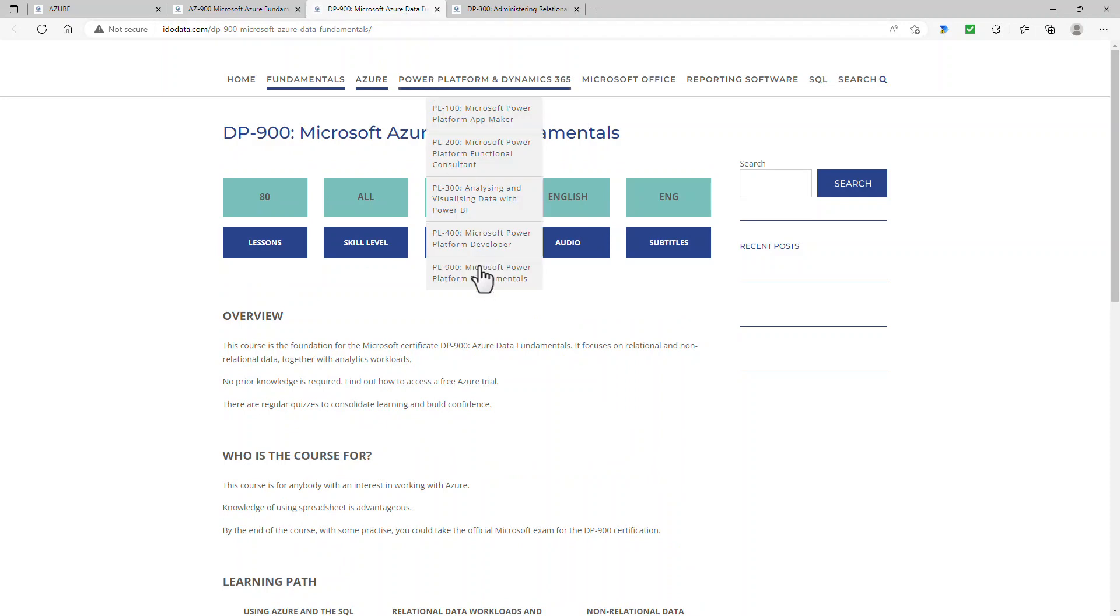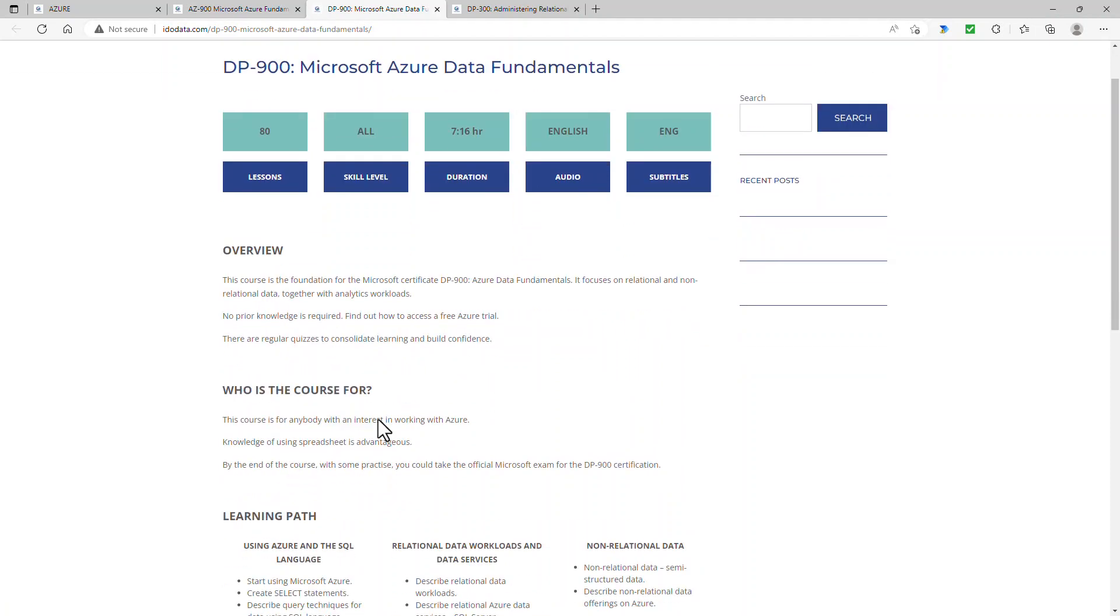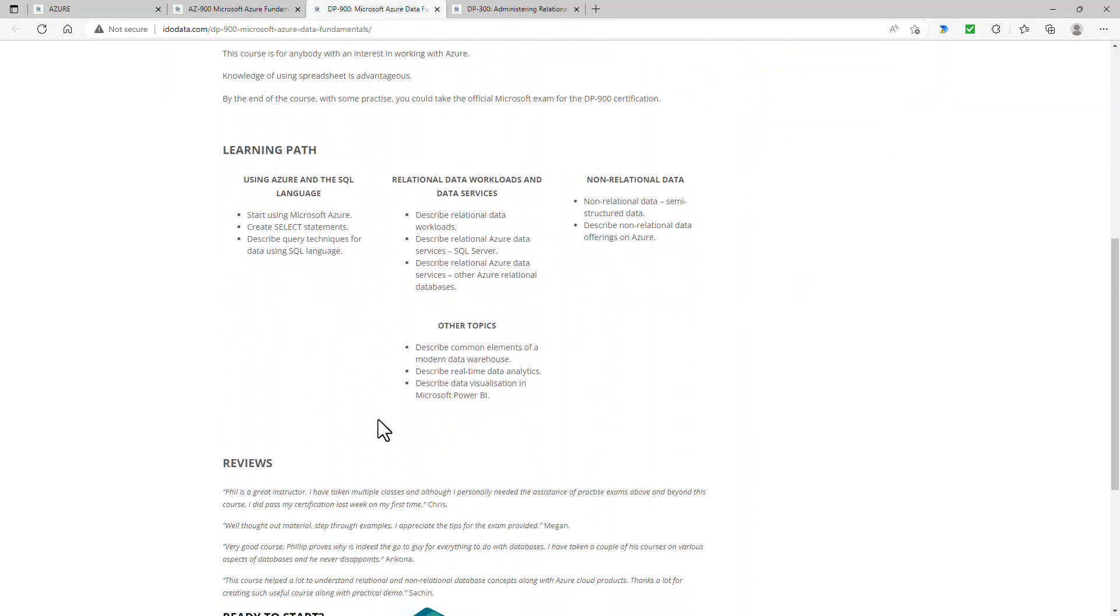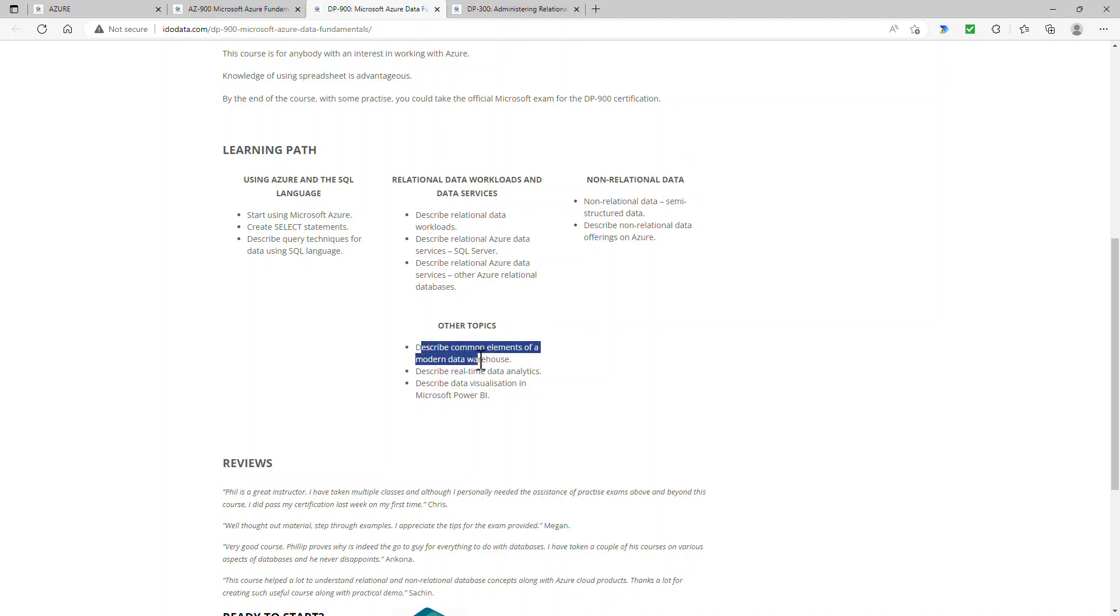If you want to have a look more at data, then please have a look at my DP-900 course. Again, this is all about Azure, but here I focus on data and databases. So we've got relational databases, such as Azure SQL database, non-relational data, such as Cosmos DB, which we saw you can get free forever for a certain amount, and other elements such as a data warehouse.